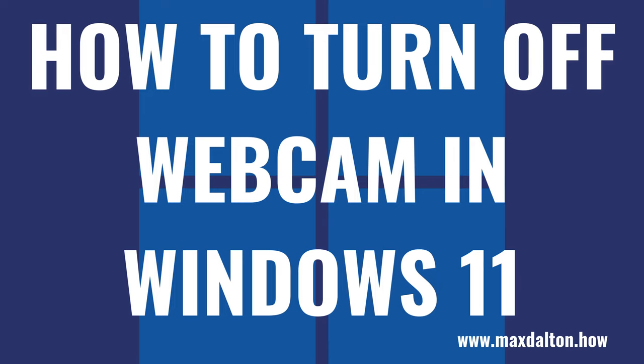What's up everyone. I'm Max Dalton, and in this video I'll show you how to turn off your webcam in Windows 11.